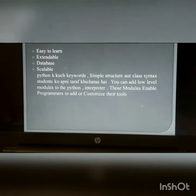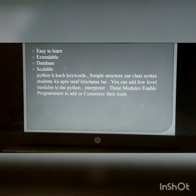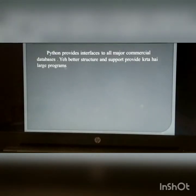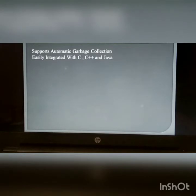Advantages: easy to learn, extendable, database support, scalable. Python has few keywords, simple structure, and class syntax. You can add low-level modules. Python provides an interface to all major commercial databases. It provides better structure and support for large programs. Features include support for automatic garbage collection and easy integration with C, C++, and Java.